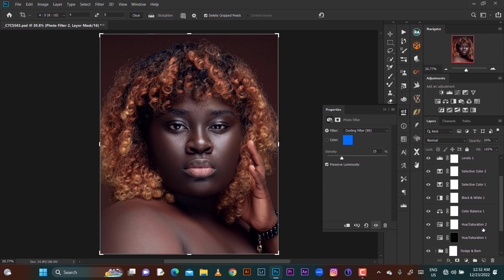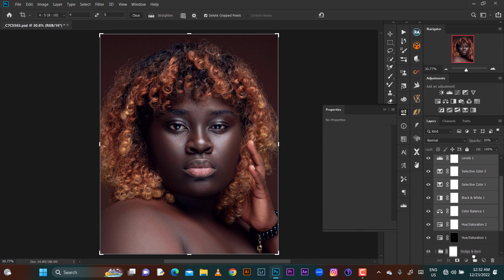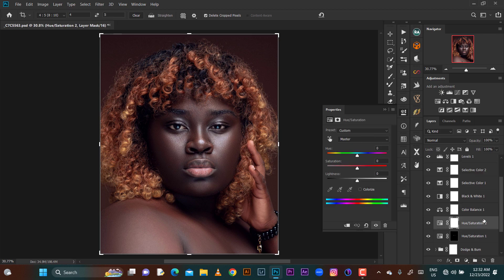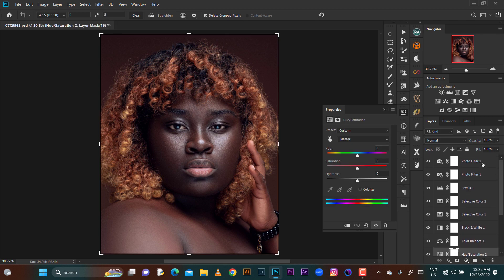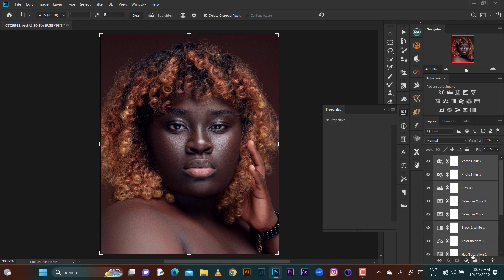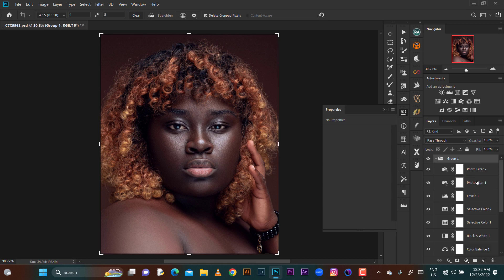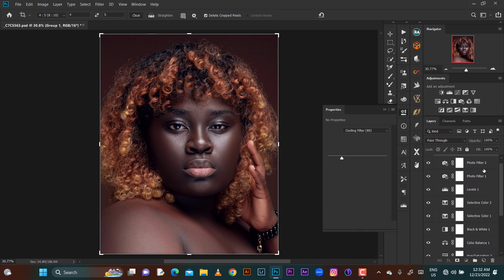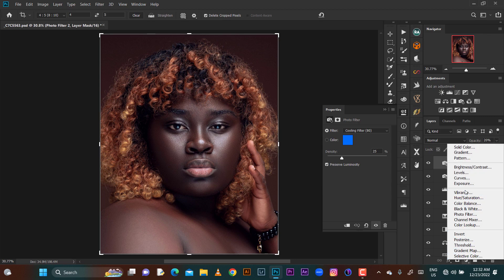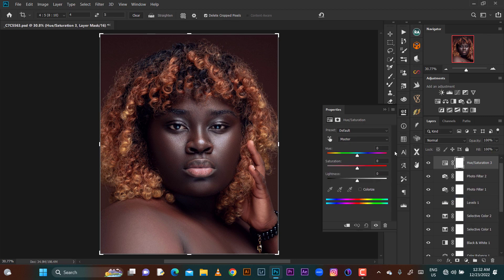So let's group these layers. There is a before and there is an after. I'll desaturate the skin again because it's a dark skin model.